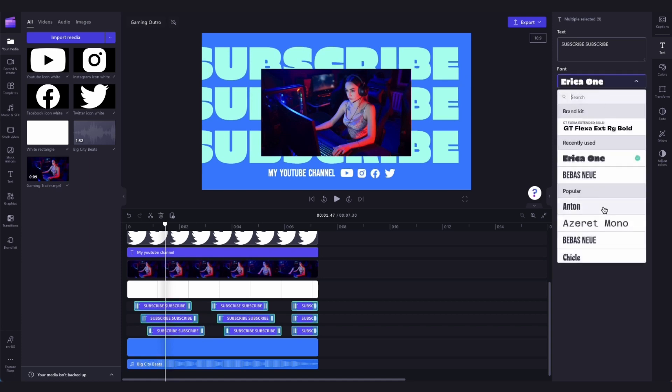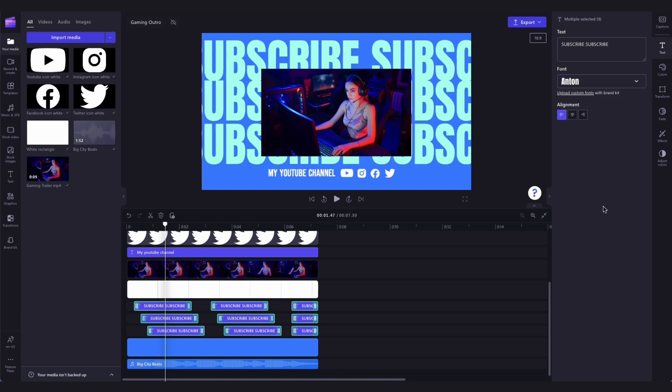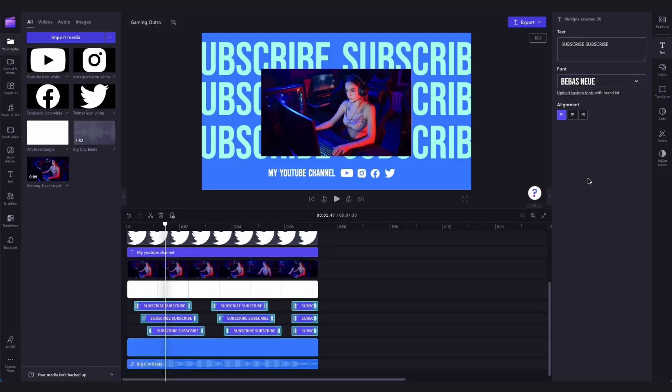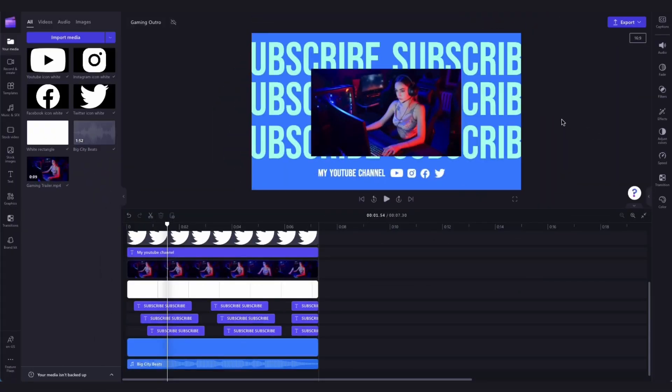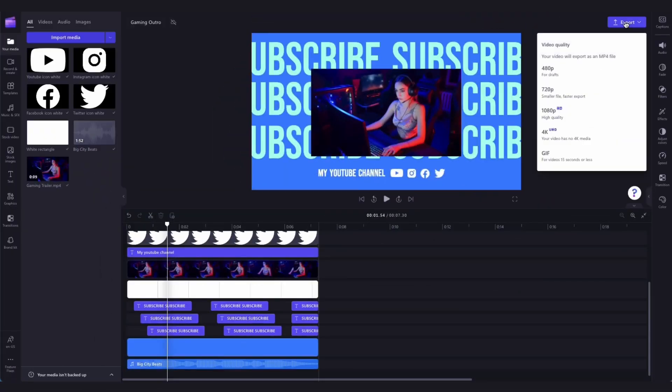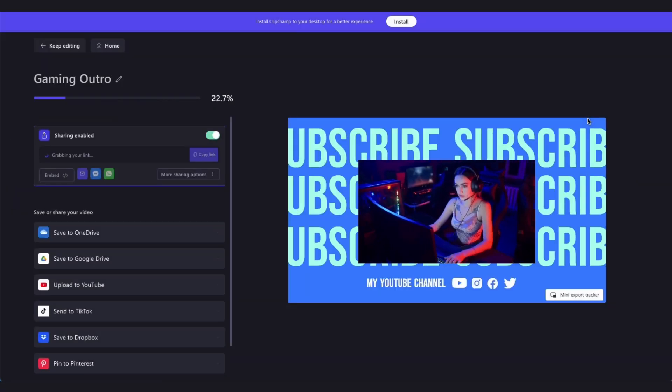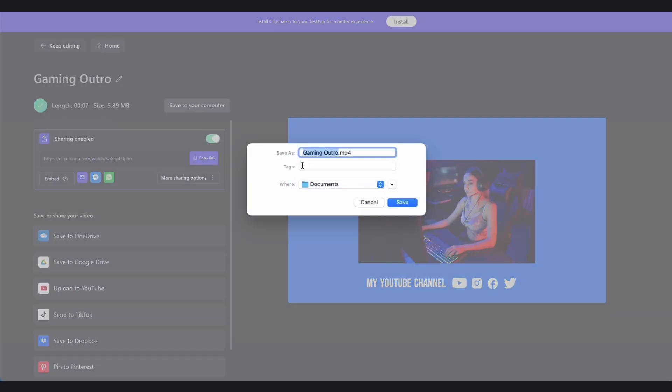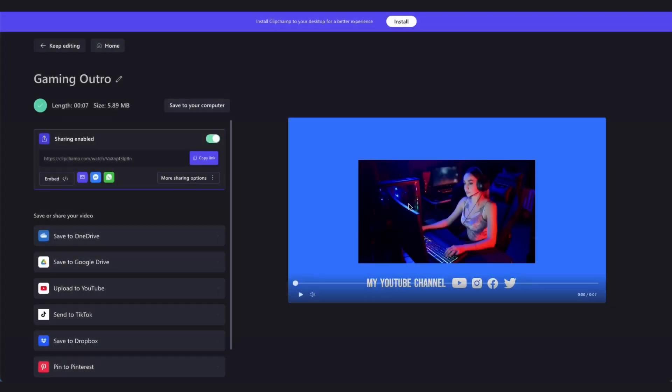And now you can see the template is all customized and ready to export and share. To export your outro, head over to the export button, select your video quality, and then once it's complete, hit save to your computer. Now your outro is all ready to share with your audience.